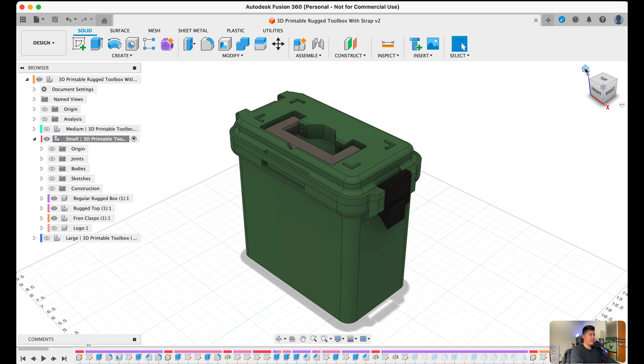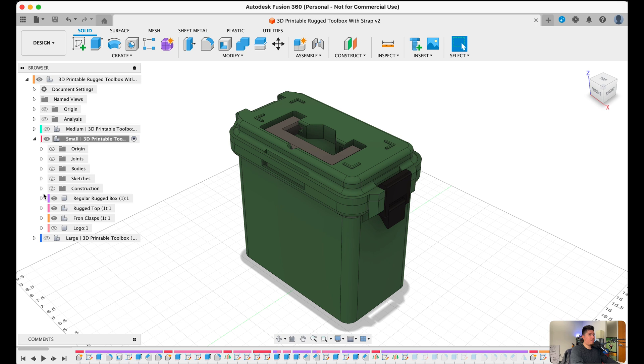Next on this list is the browser tab. Now this tab on the left-hand side of the screen hosts a variety of sketches, bodies, joints, and many other parts and pieces. Essentially whatever you create within this project will be projected or will be shown in here.